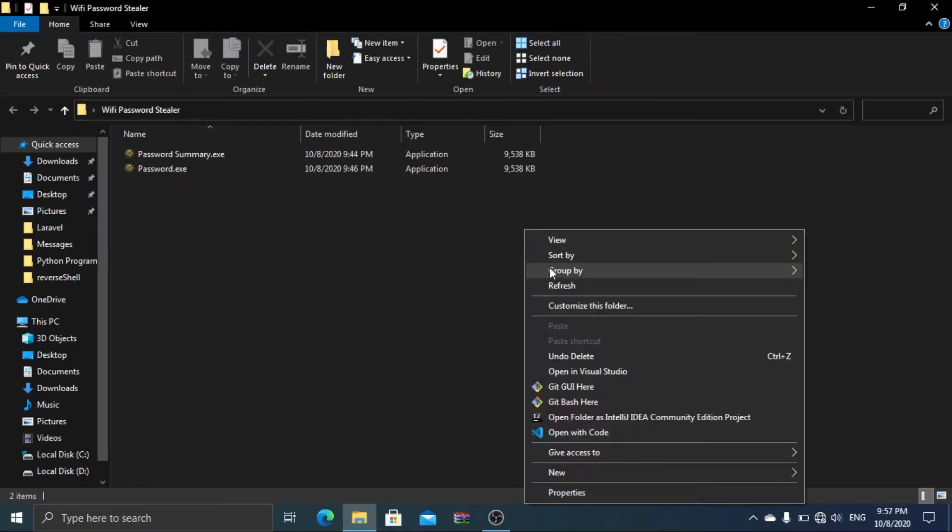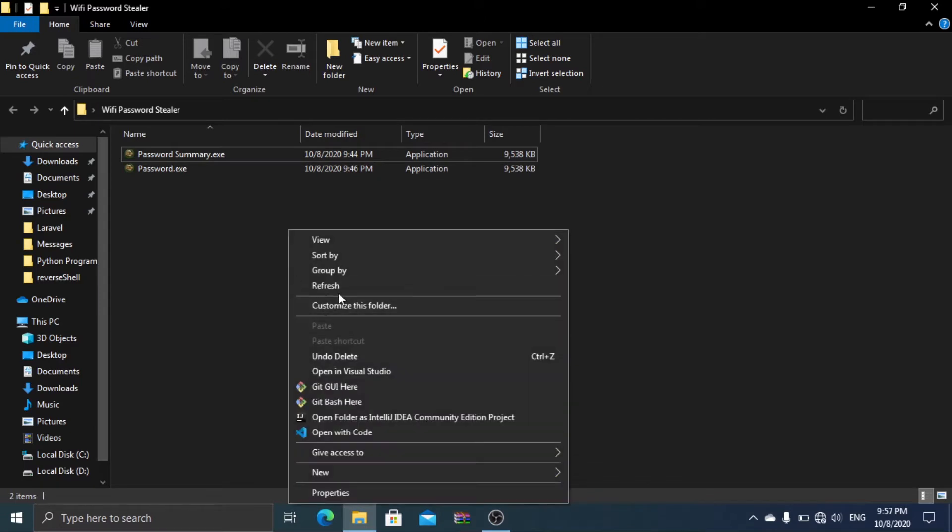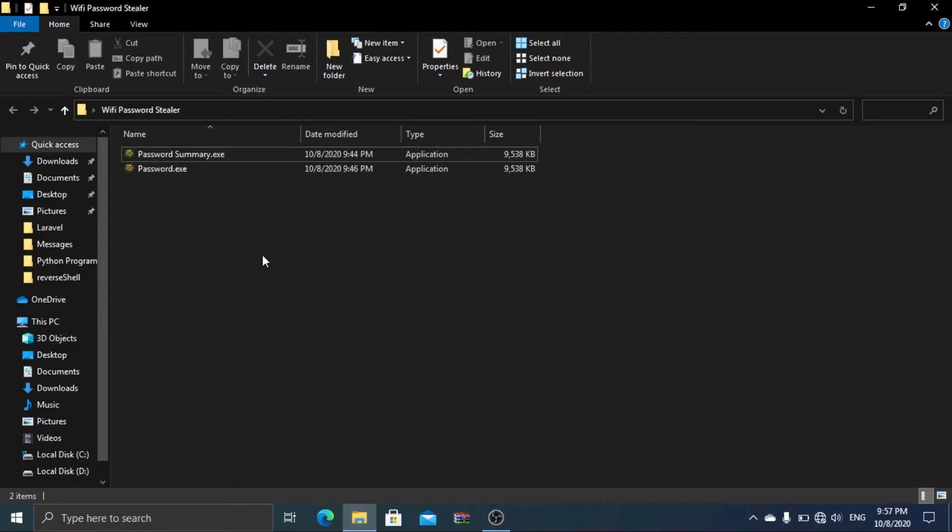Hello everyone, today I am going to show you how you can get the password of all connected Wi-Fi networks in your laptop just by running an EXE file. All you need to do is double click this EXE file.